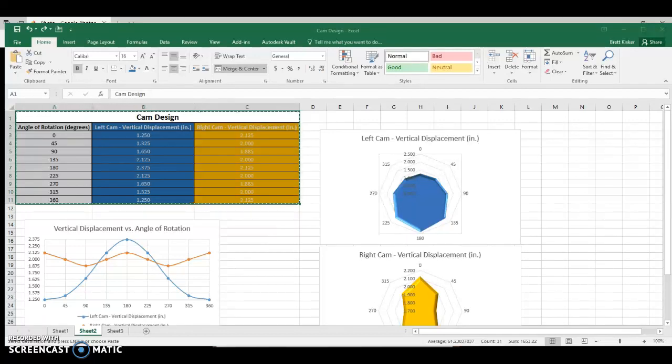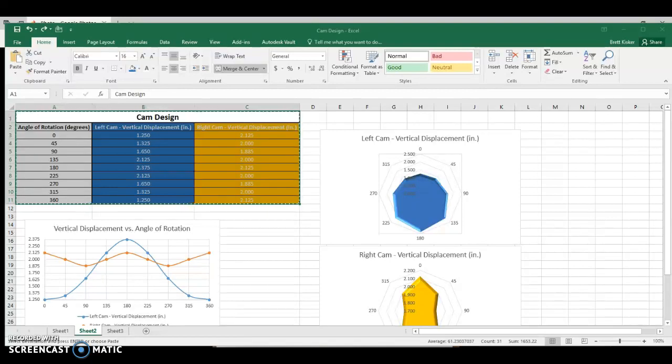Hi everybody, in this video I'm going to be walking you through the process of doing a polar graph, a radar graph is what they're called, in Microsoft Excel. This is an optional step of the cam design process, but still kind of nice to know.